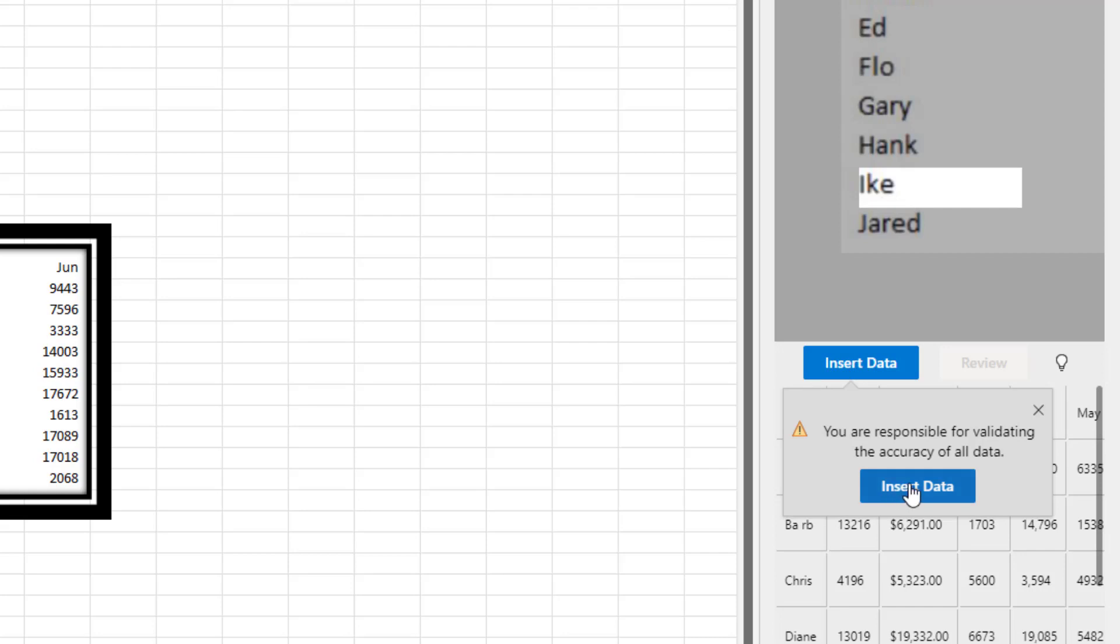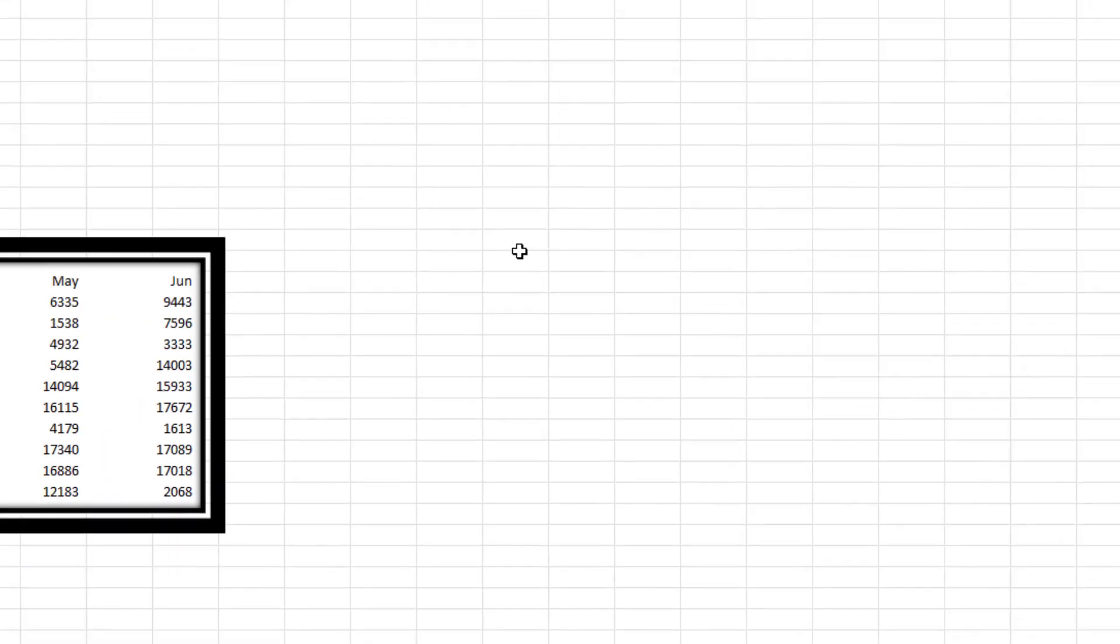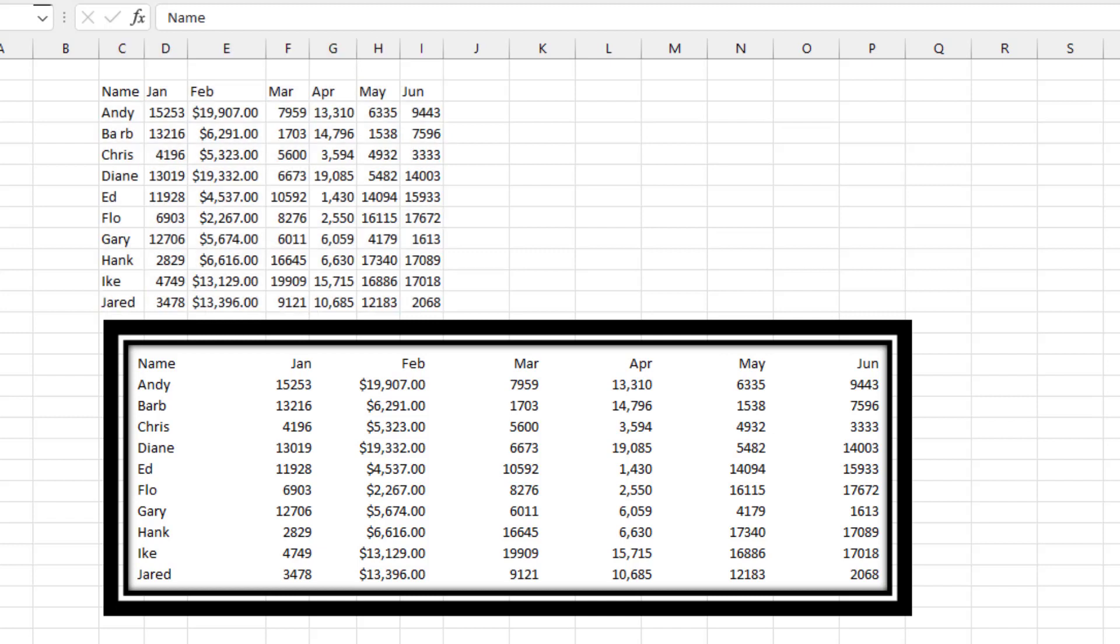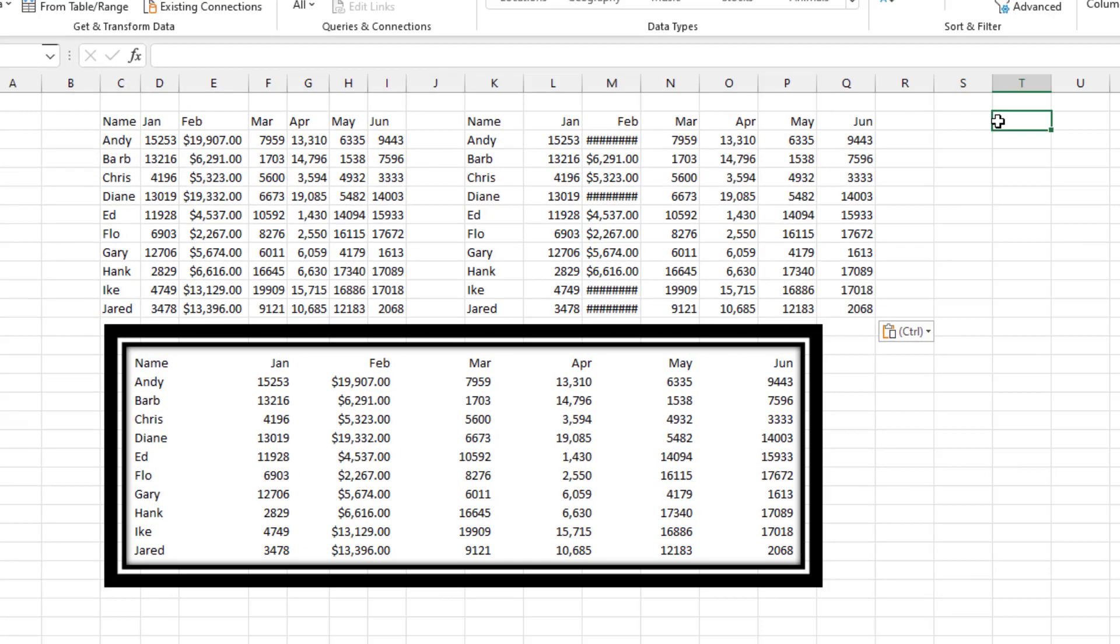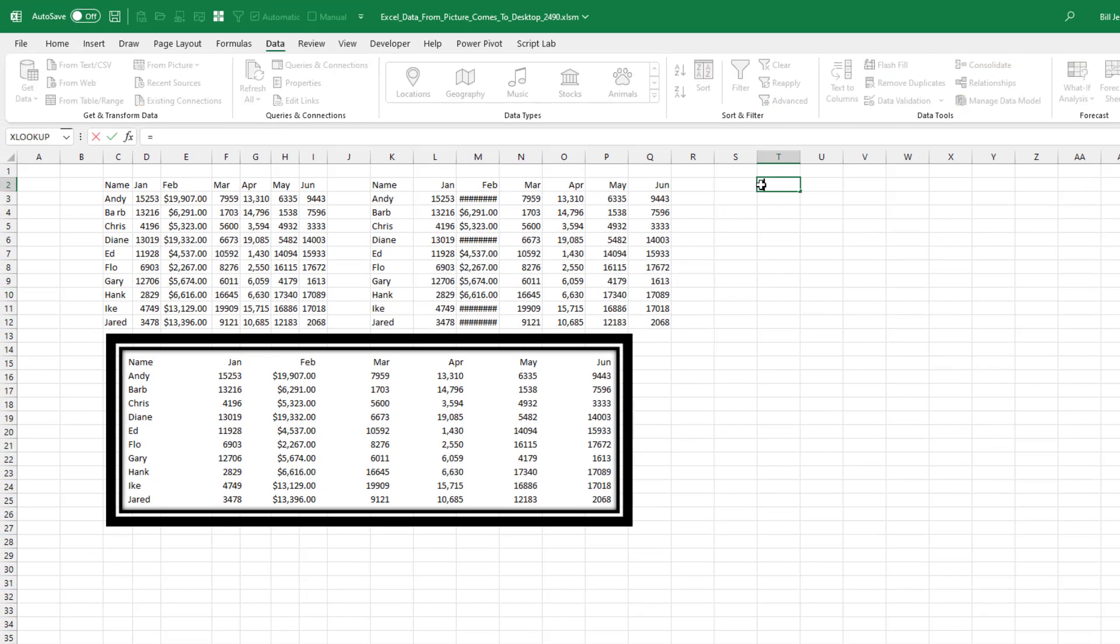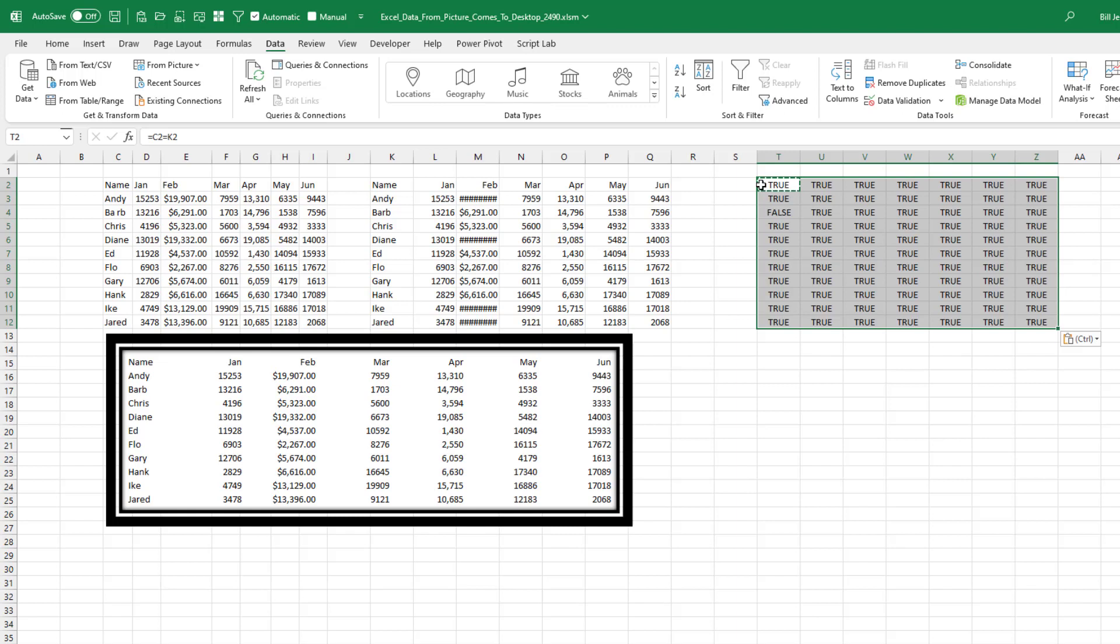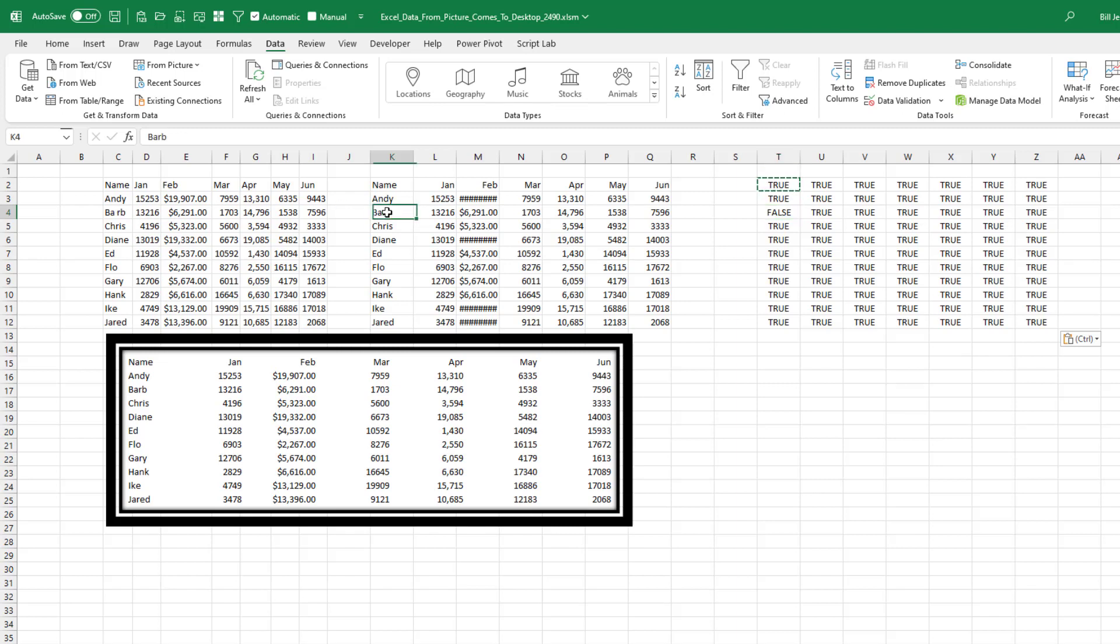Yes, you're responsible for validating the accuracy of all data. How did this one do? Let's do this comparison. Okay, so I'm going to paste in the real data here. And we'll come out and just do a test for equality. So is the from picture data equal to the original data? And copy that, six, paste. Oh yeah, all right. That actually introduced one error. They put B-A space R-B instead of Barb and didn't catch it.